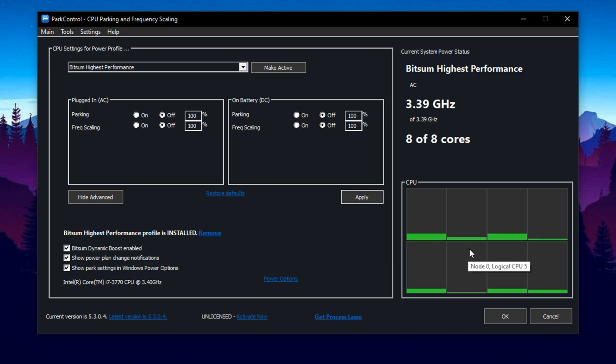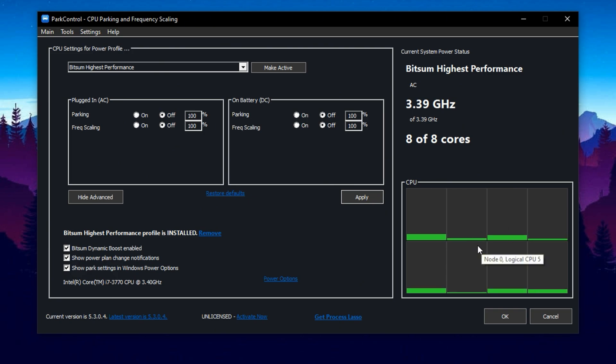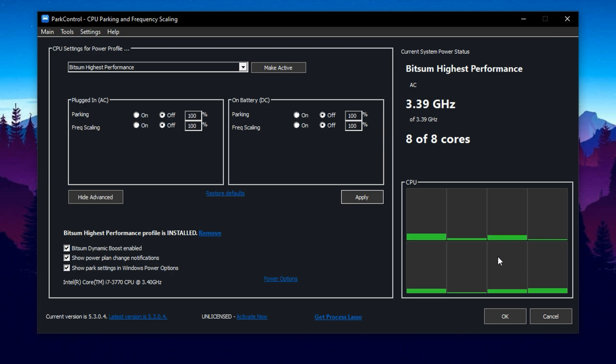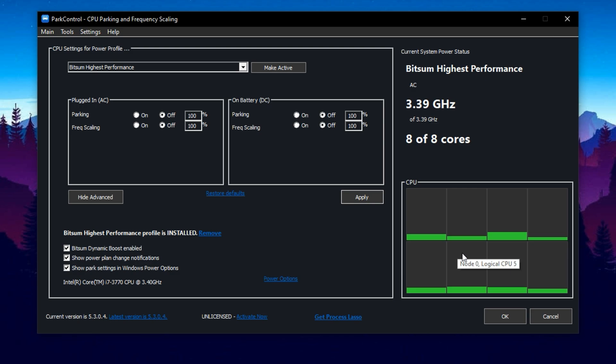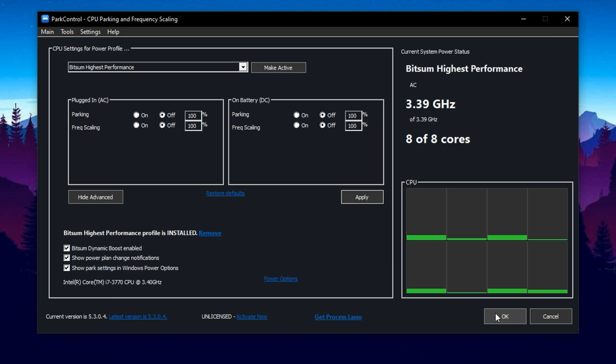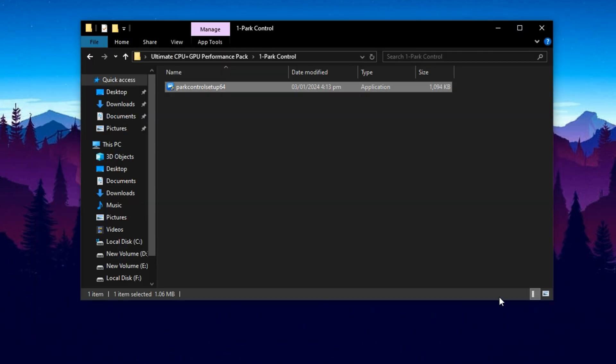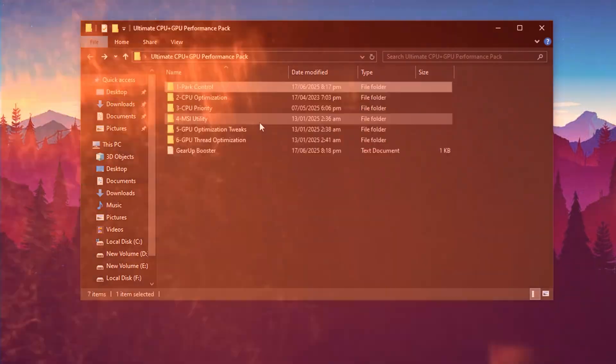Inside Park Control, you'll notice green activity bars. These indicate how active your CPU cores are. While gaming or editing, the bars will stay lit, showing that all cores are fully engaged. When your system is idle, it's normal for some bars to dim. Finally, click OK to save your settings. Park Control will now start automatically every time you boot your PC, ensuring your CPU remains fully optimized without needing to reapply changes.